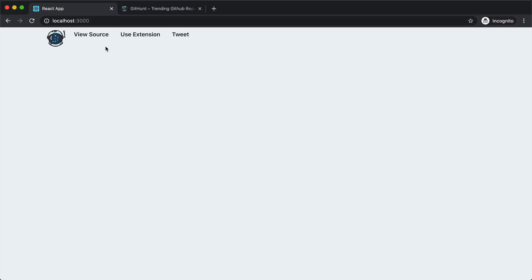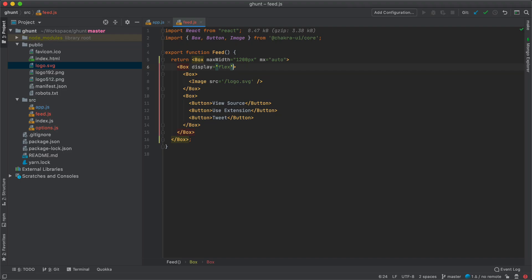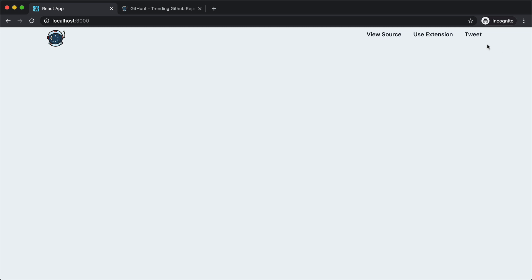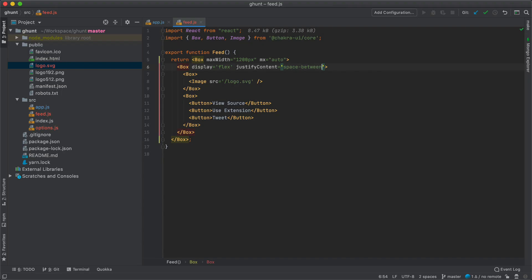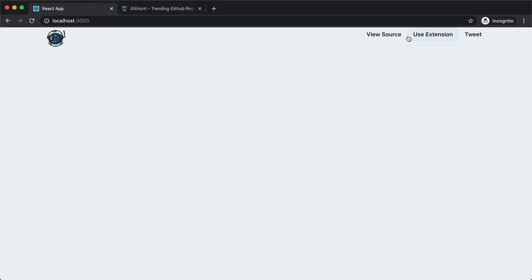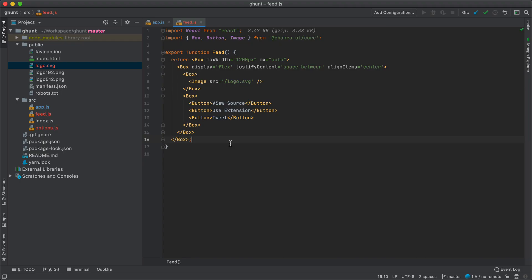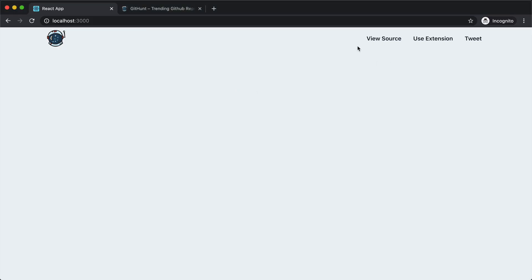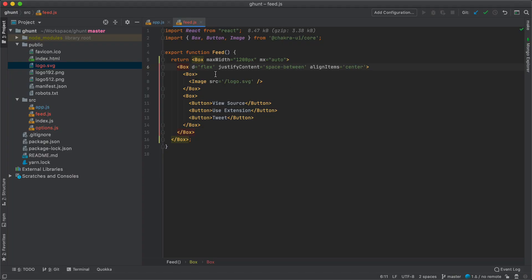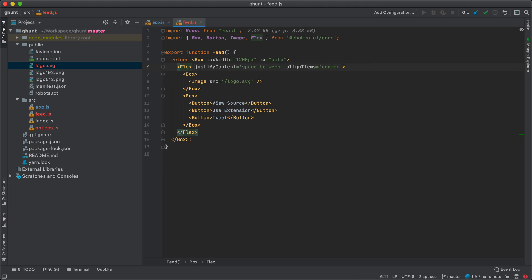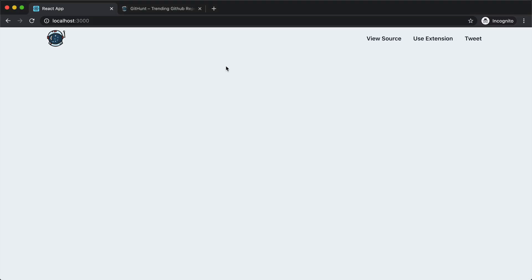Now both items are coming side by side, but we want the buttons on the far right corner. So on our container we are going to put justify-content space-between. Now our buttons are on the right side. We also want them centered vertically, so I'll put align-items center. Instead of using display we can use the shorthand D equal to flex — the behavior is still the same. Chakra also comes with a built-in Flex component, so I can import it from chakra core and replace the box, removing the display flex prop, and the behavior is still the same.